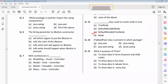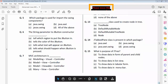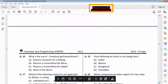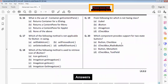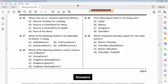Question fourteen: option D is correct. Question fifteen: what is the purpose of JList? Option C is correct. Question sixteen: option C is correct. Question seventeen: which of the following is not applicable for importing the string? Option C is correct.